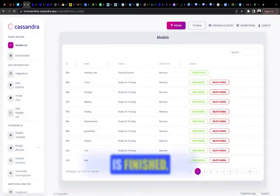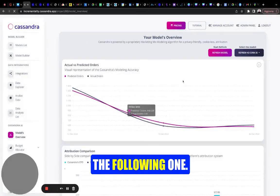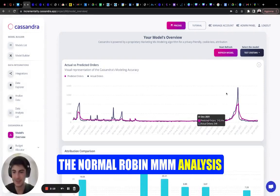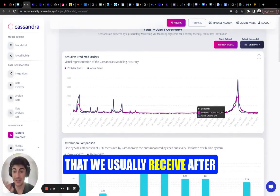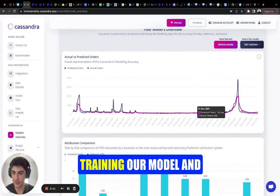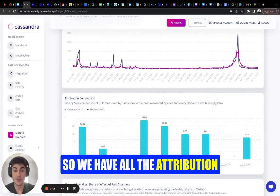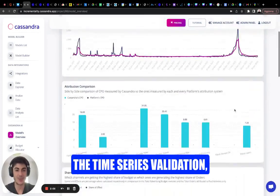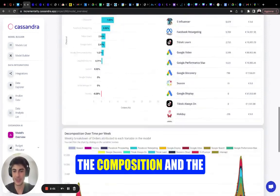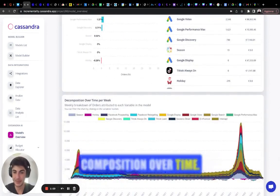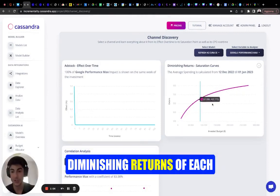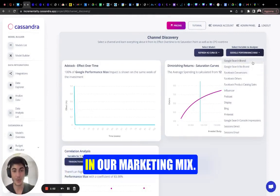After the training is finished, the overall output is the following — the normal Robyn MMM analysis that we usually receive after a really intense period of training and iterating on the model. We have all the attribution comparison, the time series validation, the attribution, the contribution, the composition and the composition over time. And we can filter everything and see the diminishing returns of each media channel in our marketing mix.